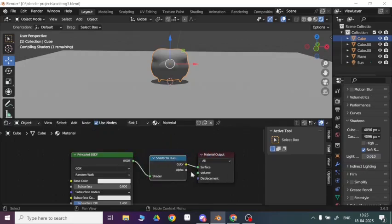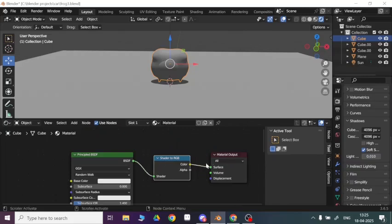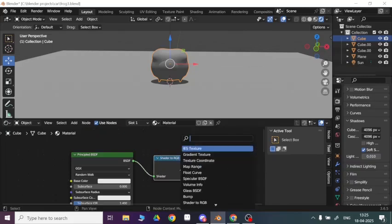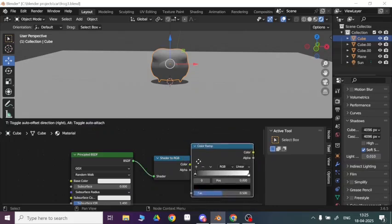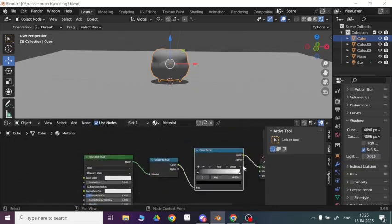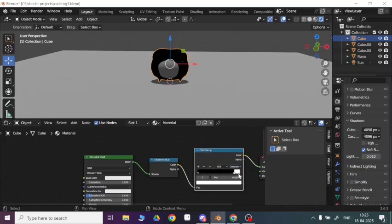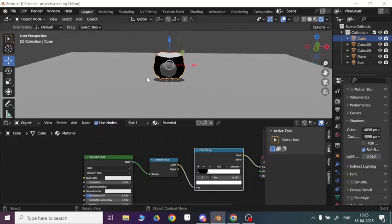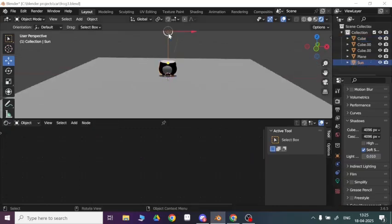That's this — place it in the middle of these two and press A and add a Color Ramp. After adding these, you need to set this linear to constant and now you can add a very simple cartoon shader.